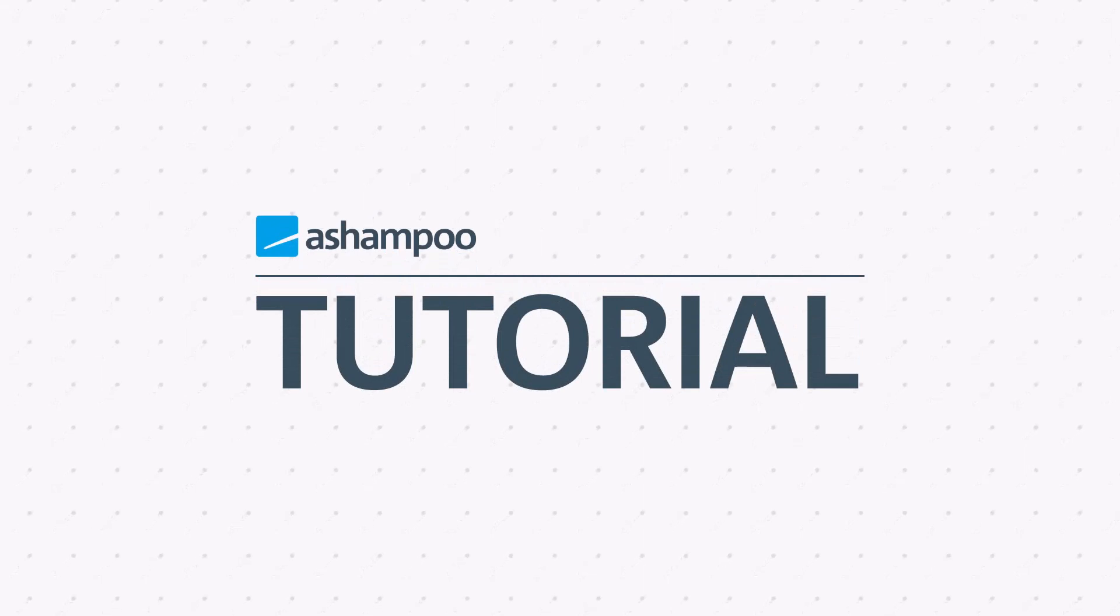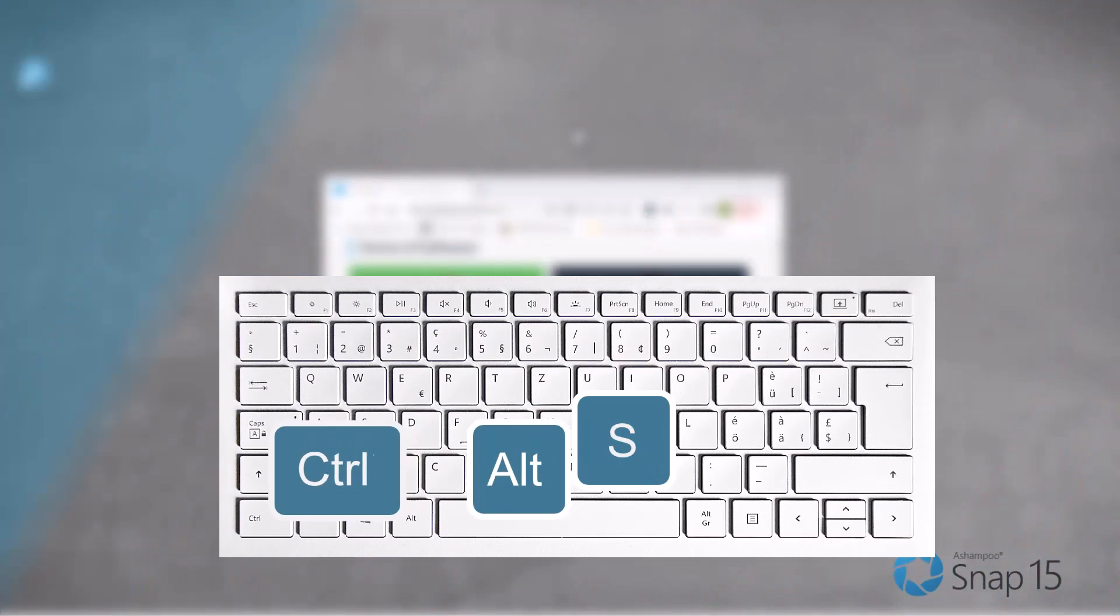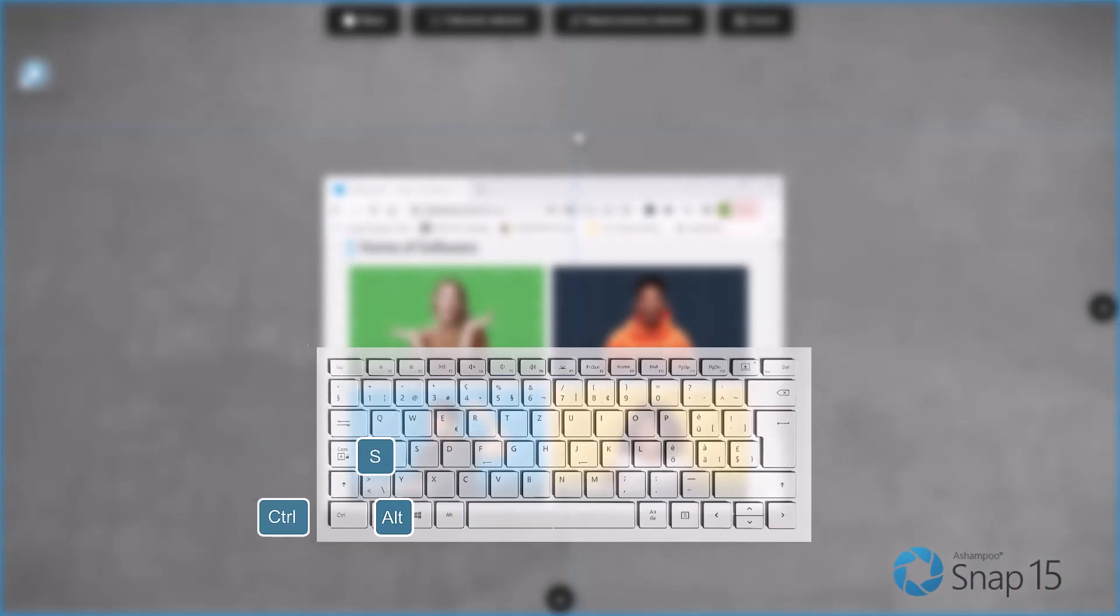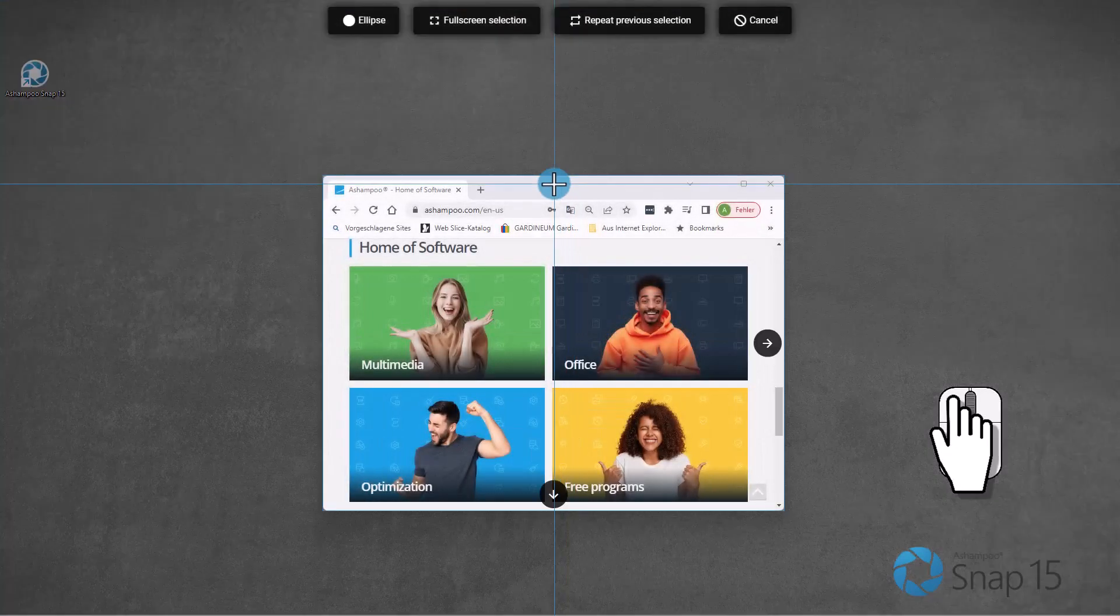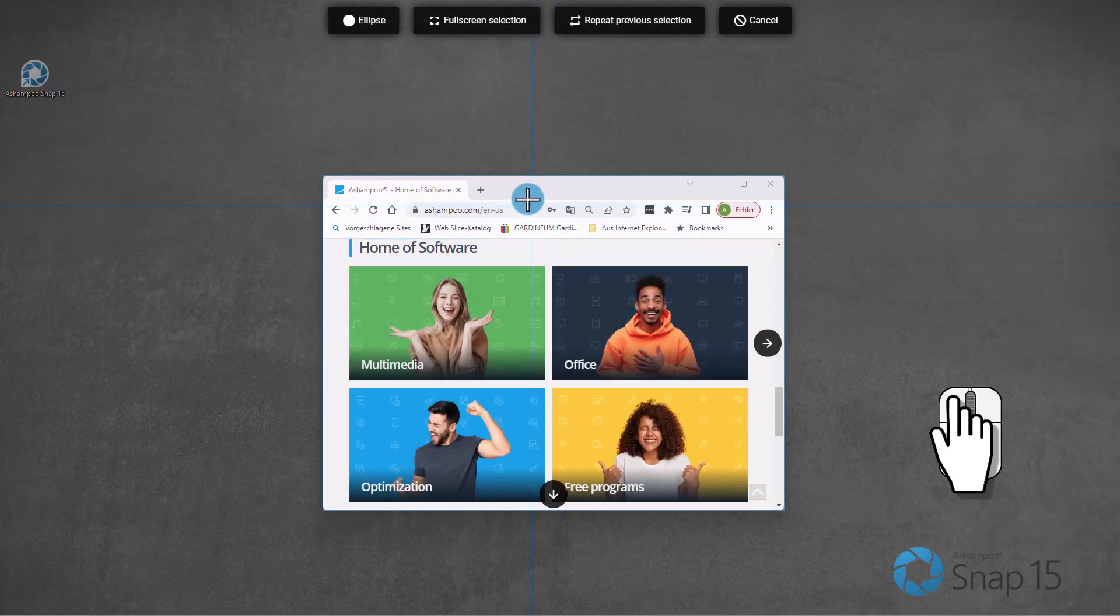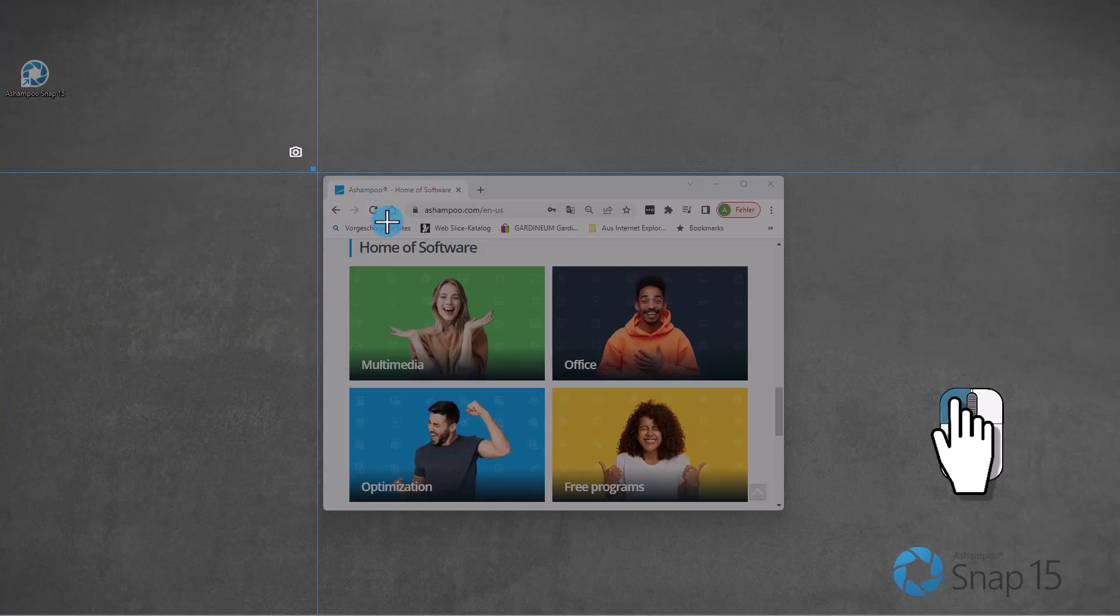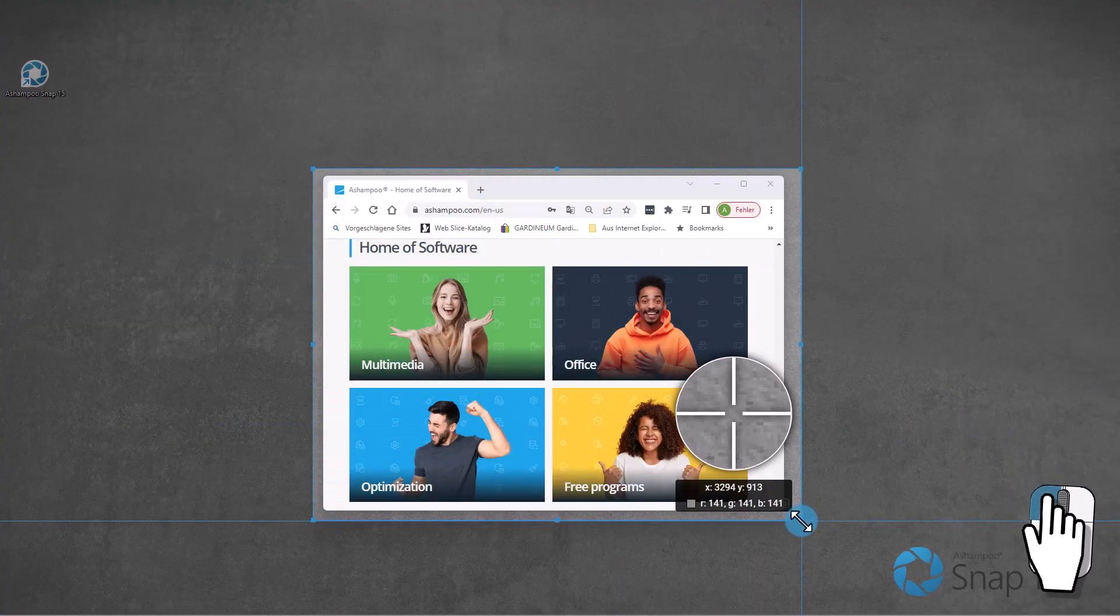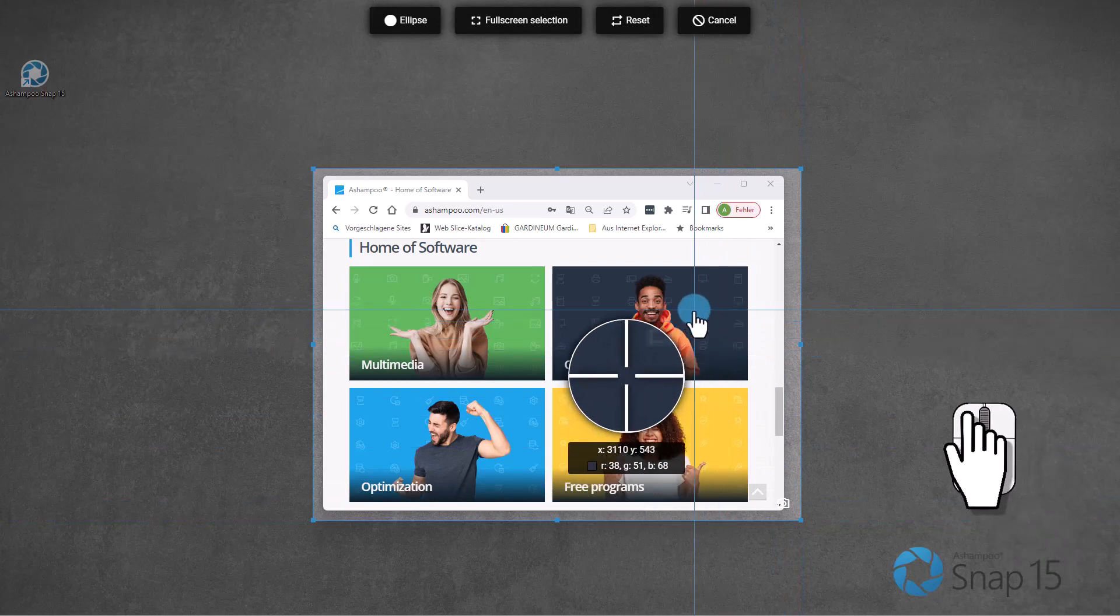Hit Ctrl plus Alt plus S to start scanning. Then use the mouse to select the entire screen, a single program window, or create a custom selection. When you're done, hit Enter to capture the region.